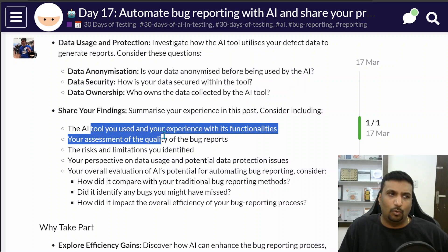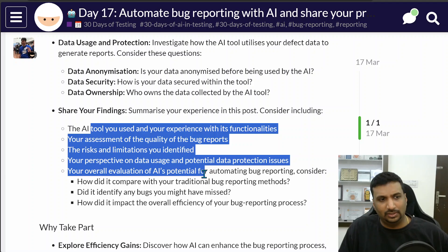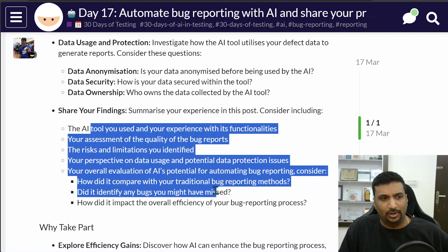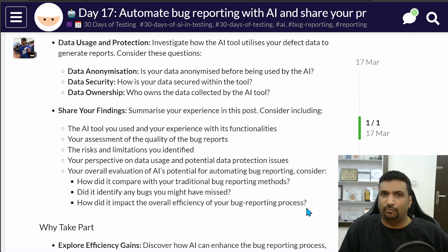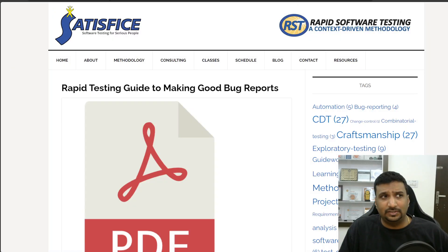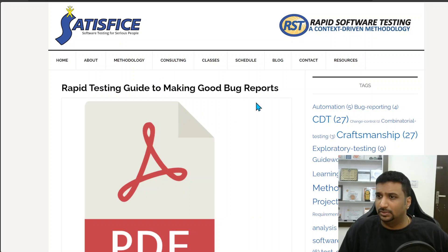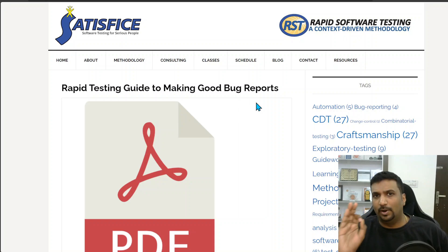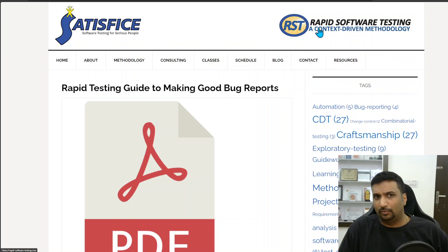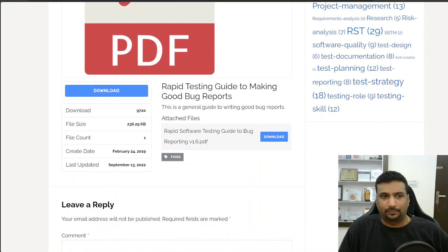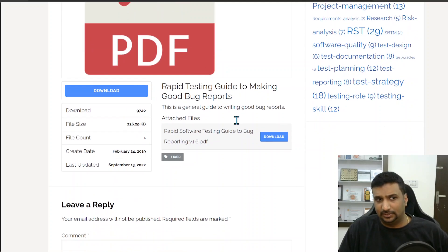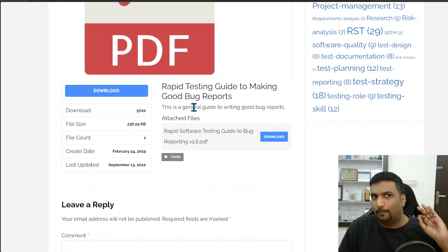How were my findings? I'll talk about the quality and how it helps me in the overall efficiency of my bug reporting process. Before we start, I want to tell you about this resource: Rapid Testing Guide to Making Good Bug Reports. This was the reference document that I used from the Rapid Software Testing methodology, available on the satisfice.com website. I used version 1.6 of this PDF to draft my prompt.